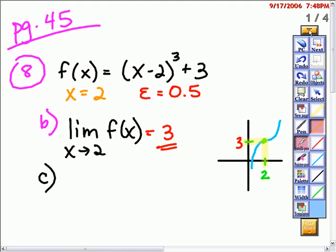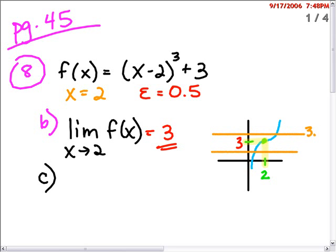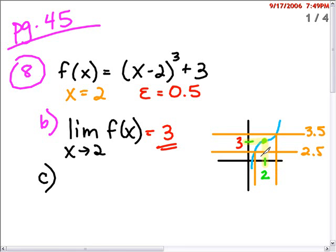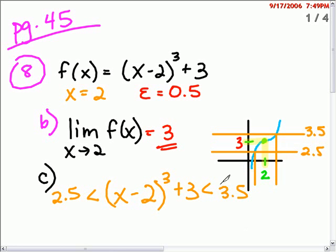Part C asks us to calculate the maximum delta for the given value of epsilon. That means if we stay 0.5 away from the limit — meaning between 3.5 and 2.5 — the question is how far will that be from 2? Rather than just look at the graph and guess, we're actually going to calculate that. So we need to know what values will keep our function between 2.5 and 3.5 for y values.